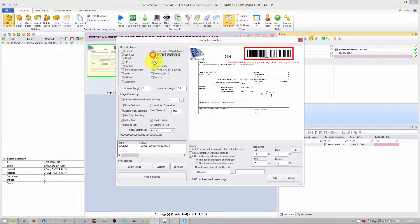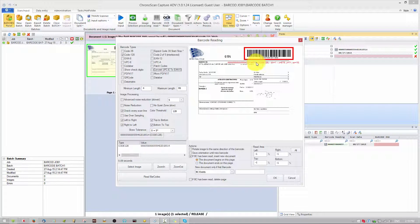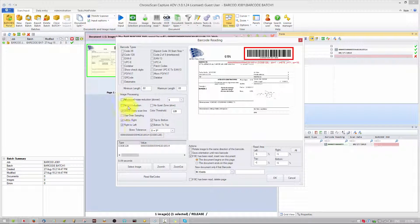To reduce scanning time, deselect all other codes — we don't need them. In any other case, if you had two kinds of barcodes you would select them here. We also know it has 22 characters, so we select 22 here and 22 here. All of that will help reduce the scanning time for each document. Leave the other options as they are — we'll do a tutorial on that later.